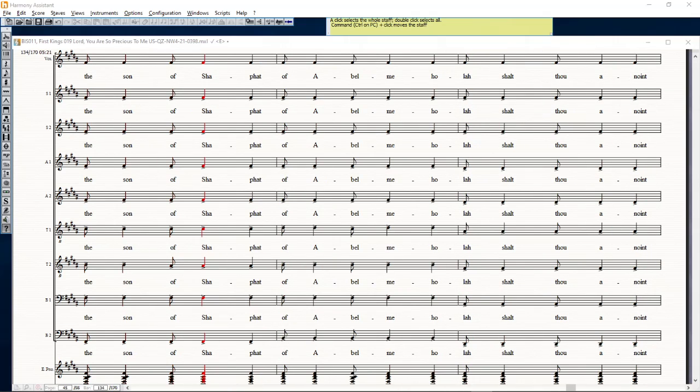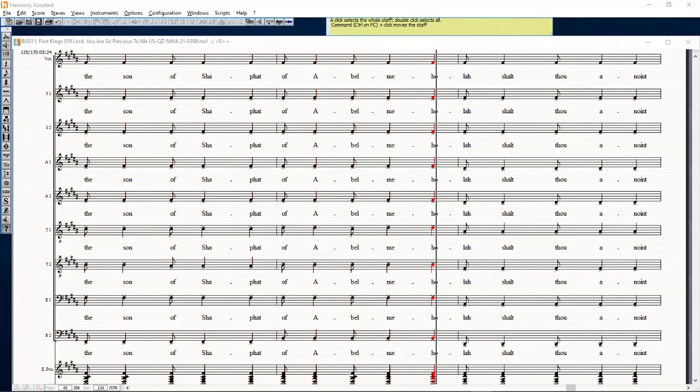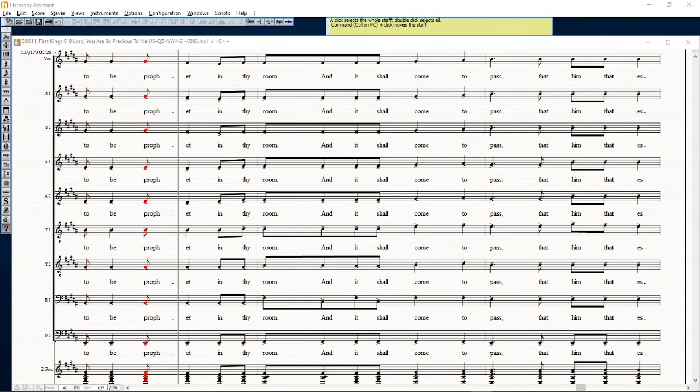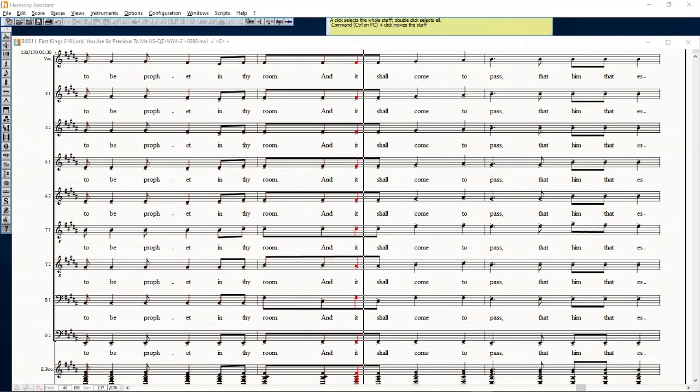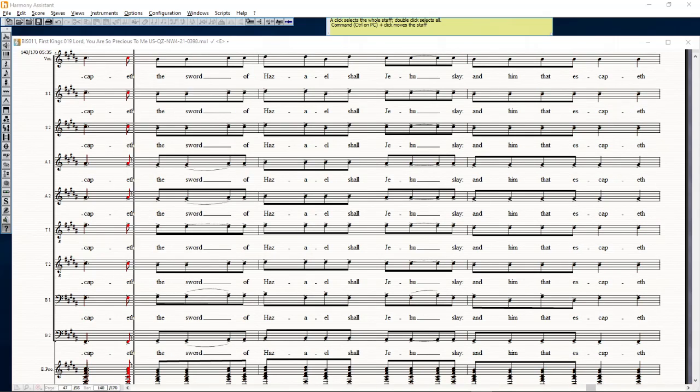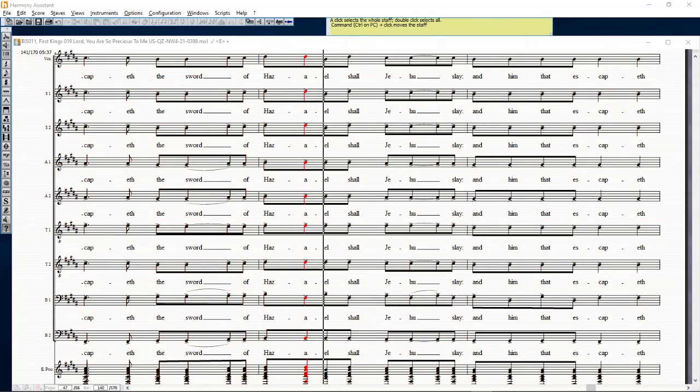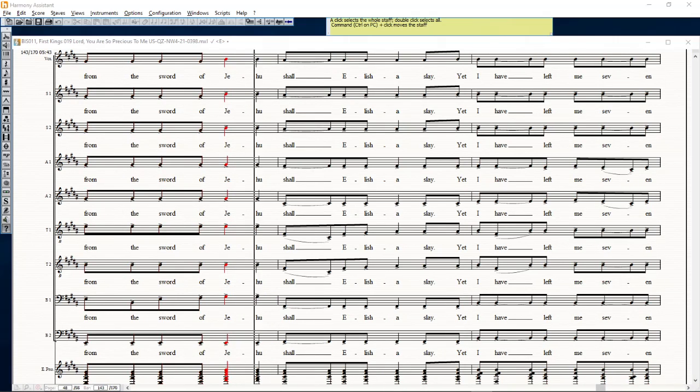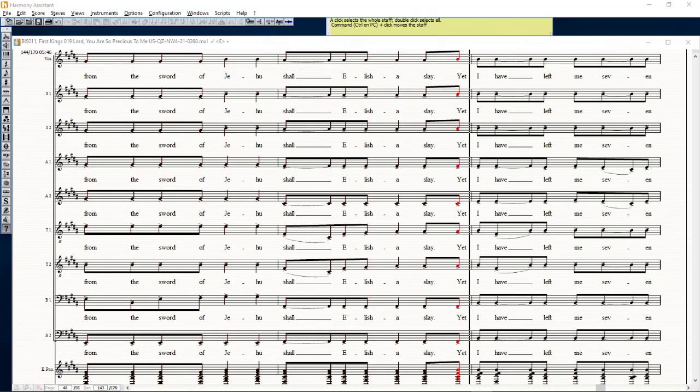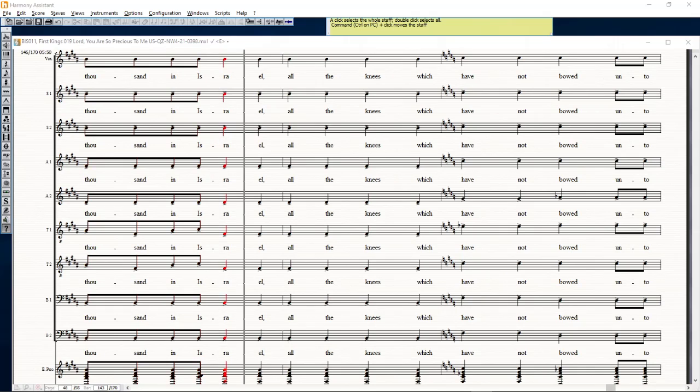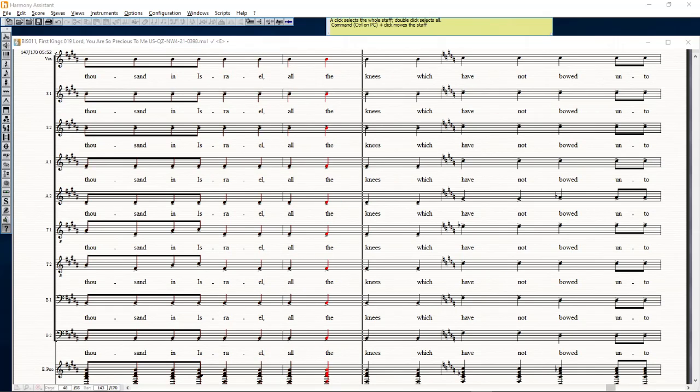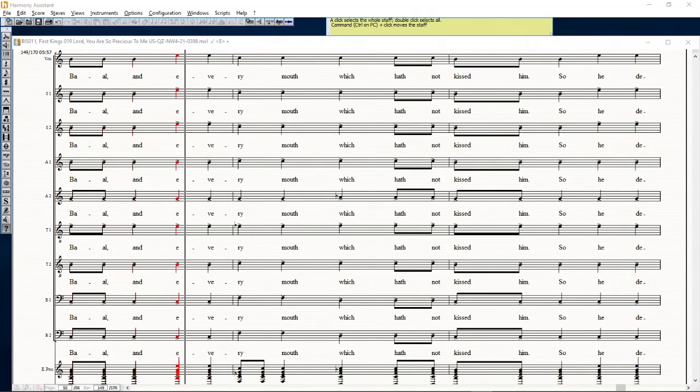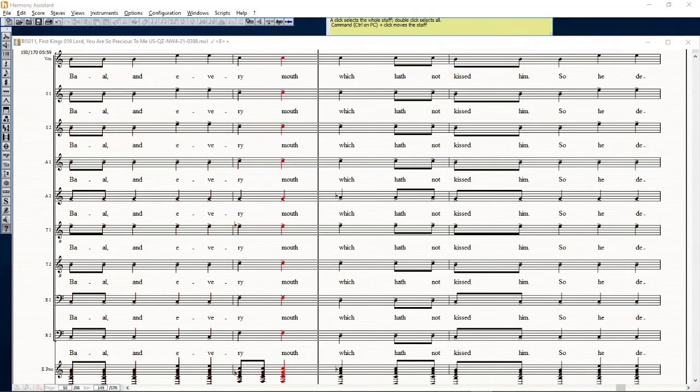And Elisha the son of Shaphat of Abelmeholah shalt thou anoint to be prophet in thy room. And it shall come to pass that him that escapeth the sword of Hazael shall Jehu slay, and him that escapeth from the sword of Jehu shall Elisha slay. Yet I have left me seven thousand in Israel, all the knees which have not bowed unto Baal, and every mouth which hath not kissed him.